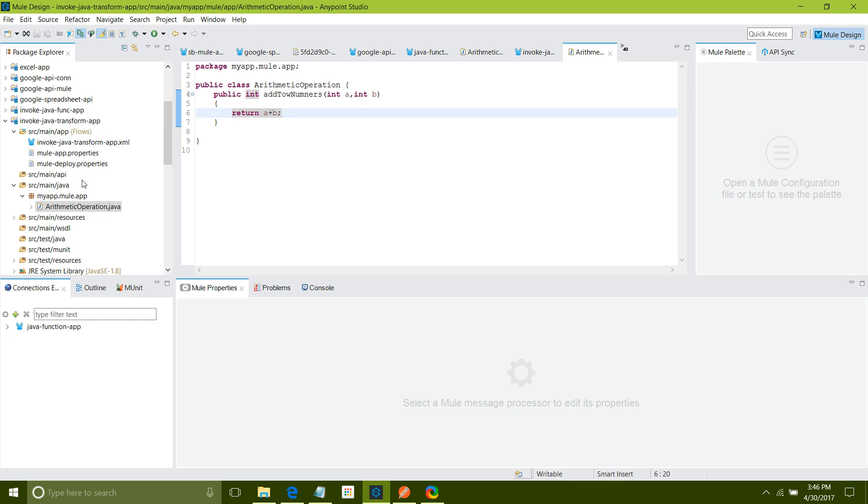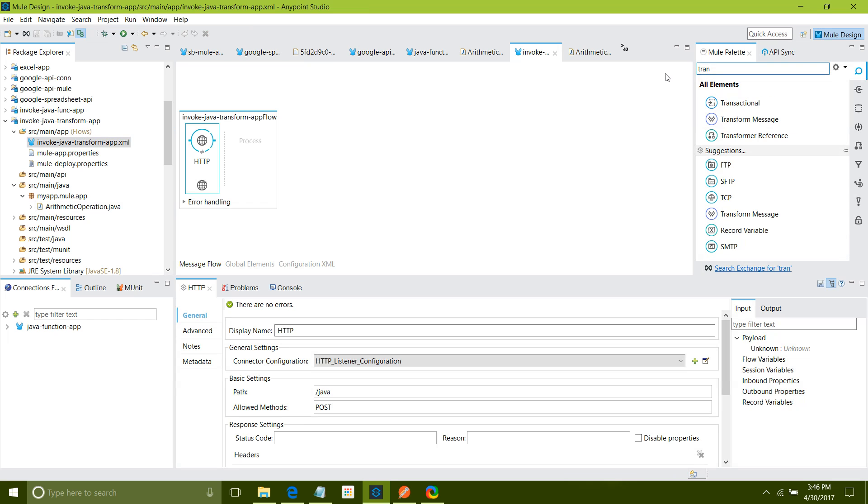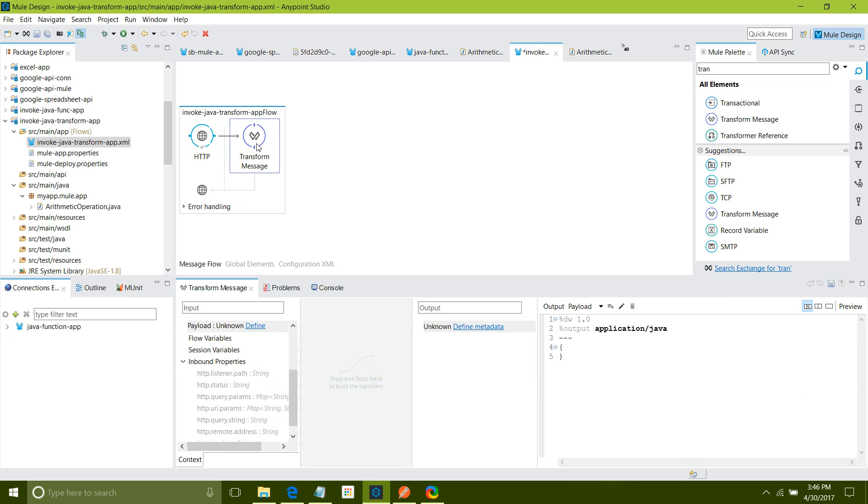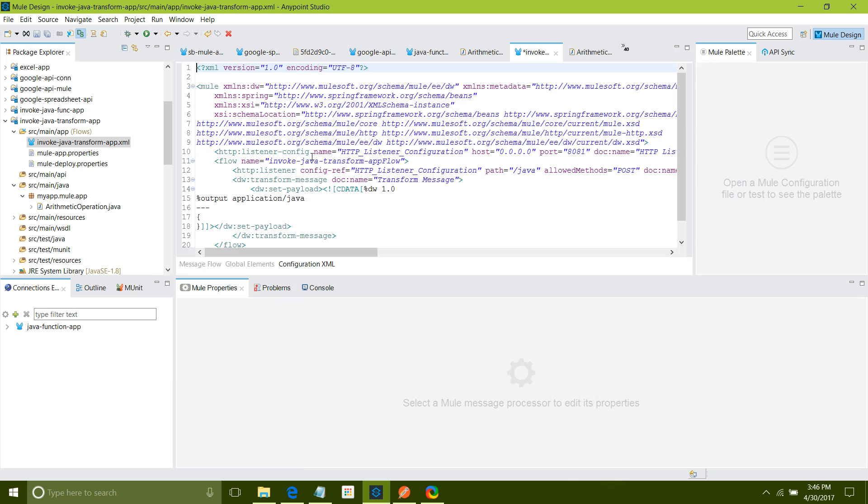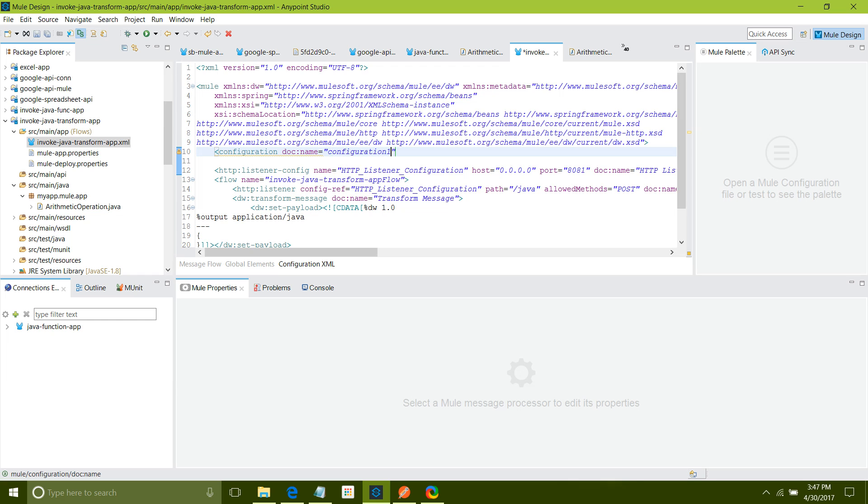This is my Java class. Now how I can invoke this Java class. I will drag and drop transform message into the processor region. I will go to configuration file at the top of the flow. You can say configuration. Need to define this type configuration. Doc name I will say configuration.